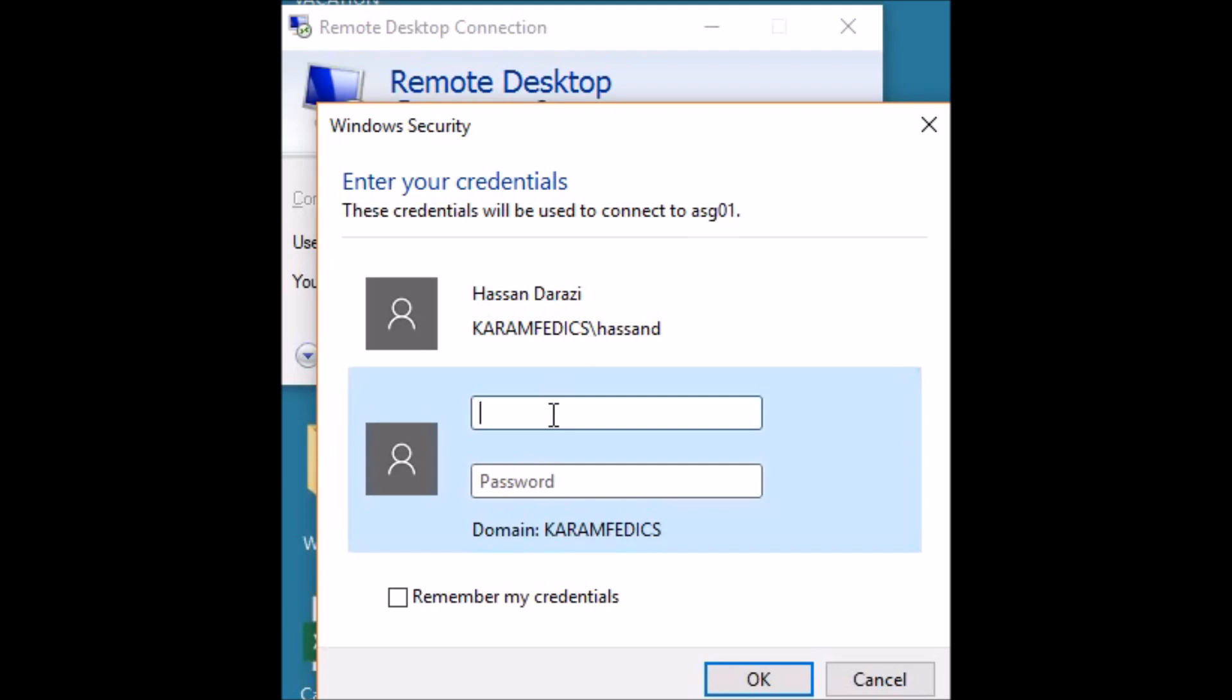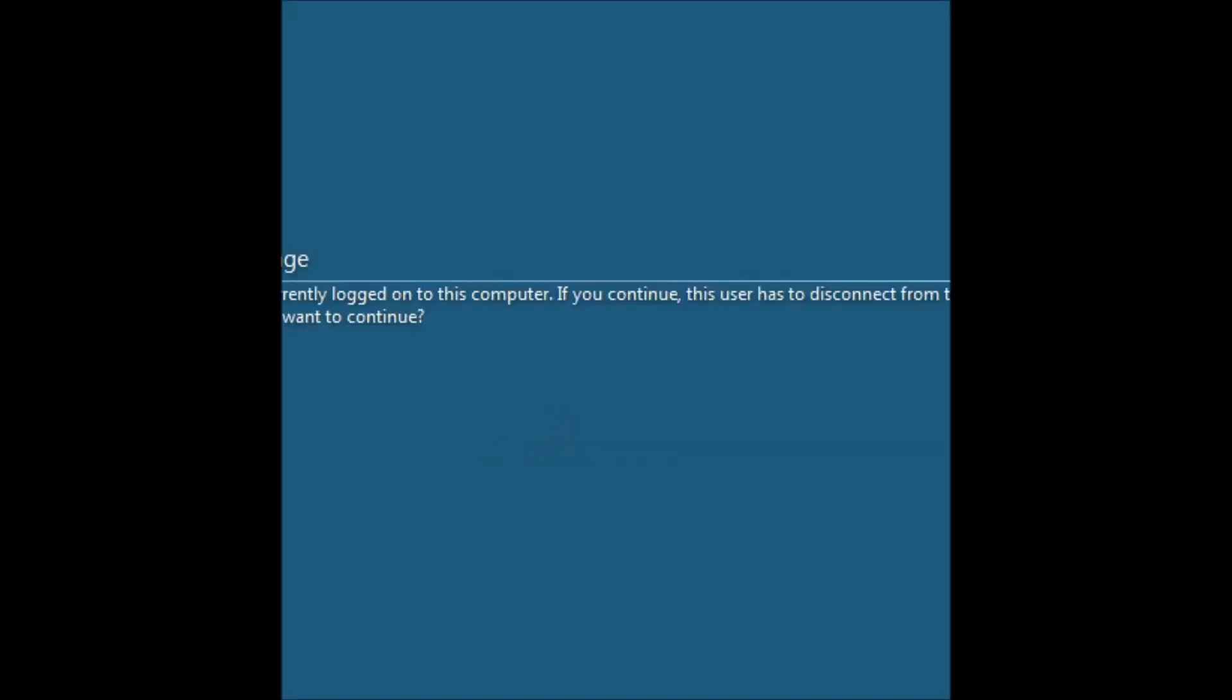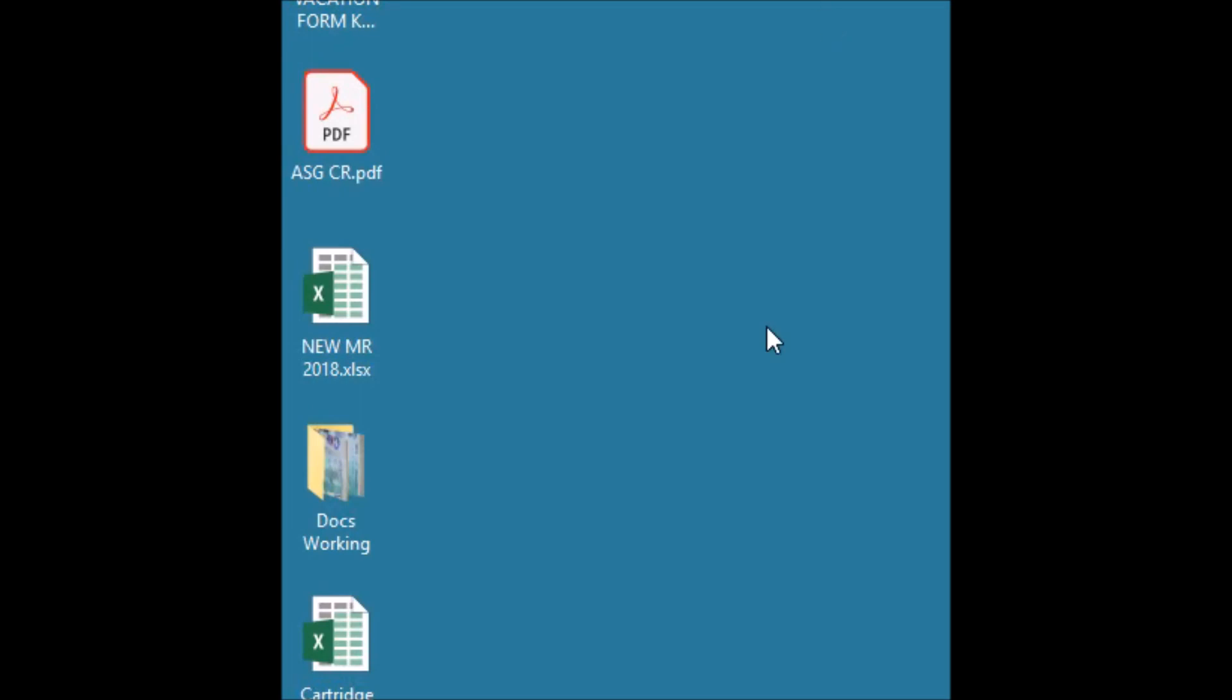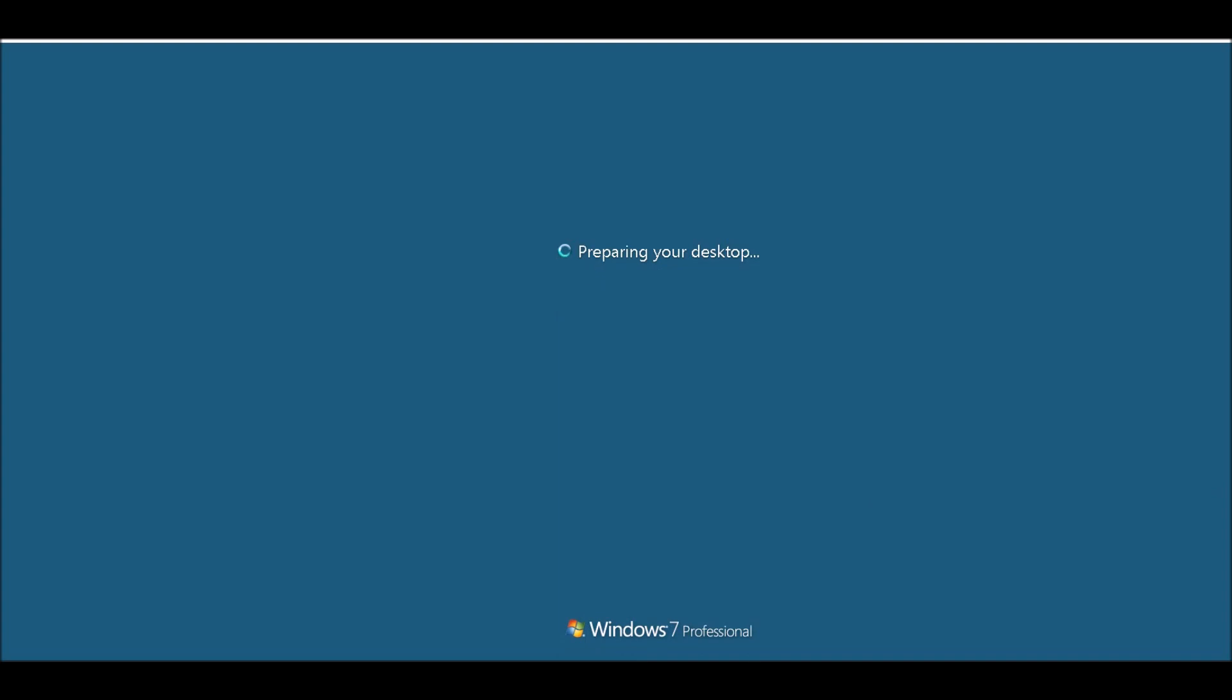On the client computer, if we will go, we can see that our application have been installed or not. This is my client computer. I am logging in via remote desktop. We will see now our application have been installed or not.